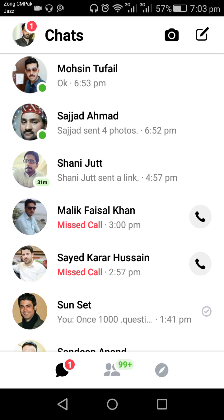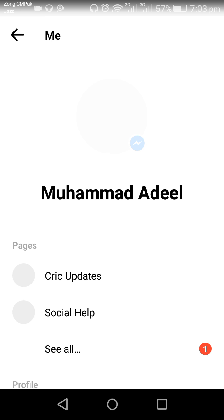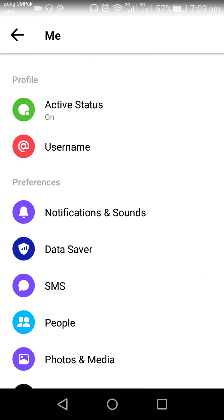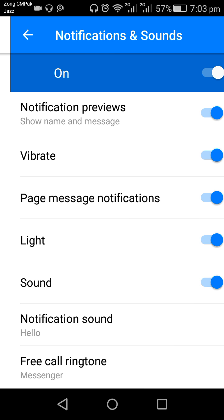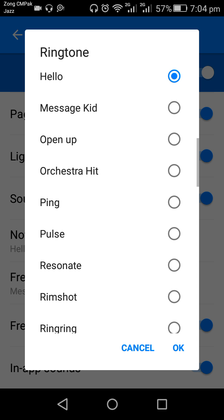First of all, I need to tap on Messenger. This is the main interface of my Messenger and I need to tap on my profile picture in the top left corner. This is the profile interface. Scroll down the screen and under the Preferences section, tap on Notification and Sound.